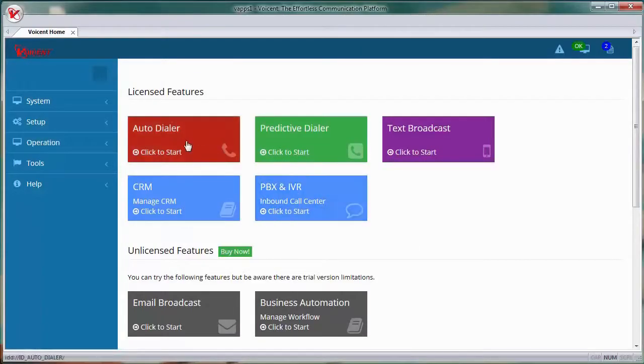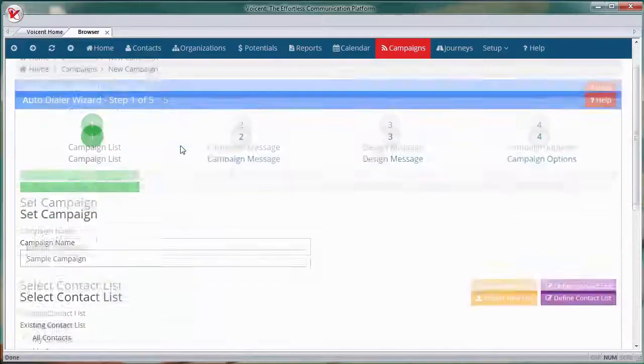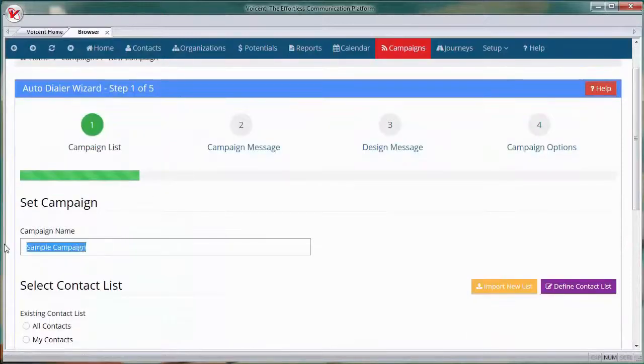First, click the red Autodialer box. For the campaign name, I'll type sample campaign.